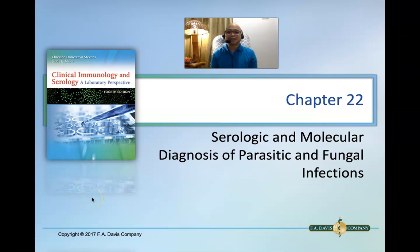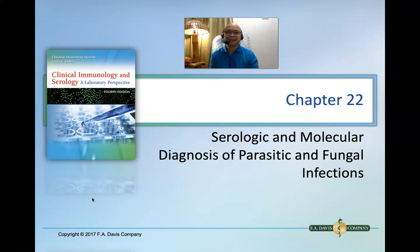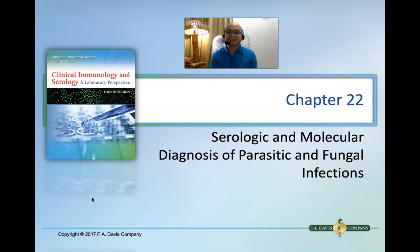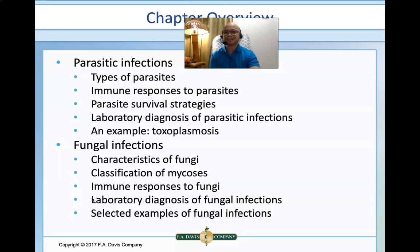Welcome to another screencast in Immunology and Serology. I am your professor for today, Dr. Sipachay Bassid. For today's session, we will be talking about the serologic and molecular diagnosis of parasitic and fungal infection.